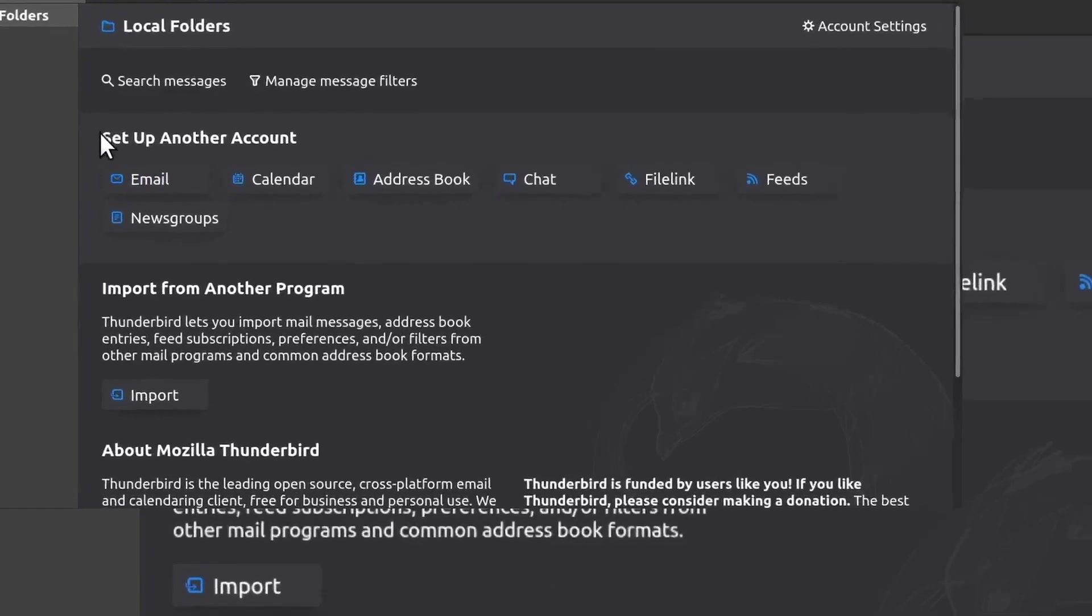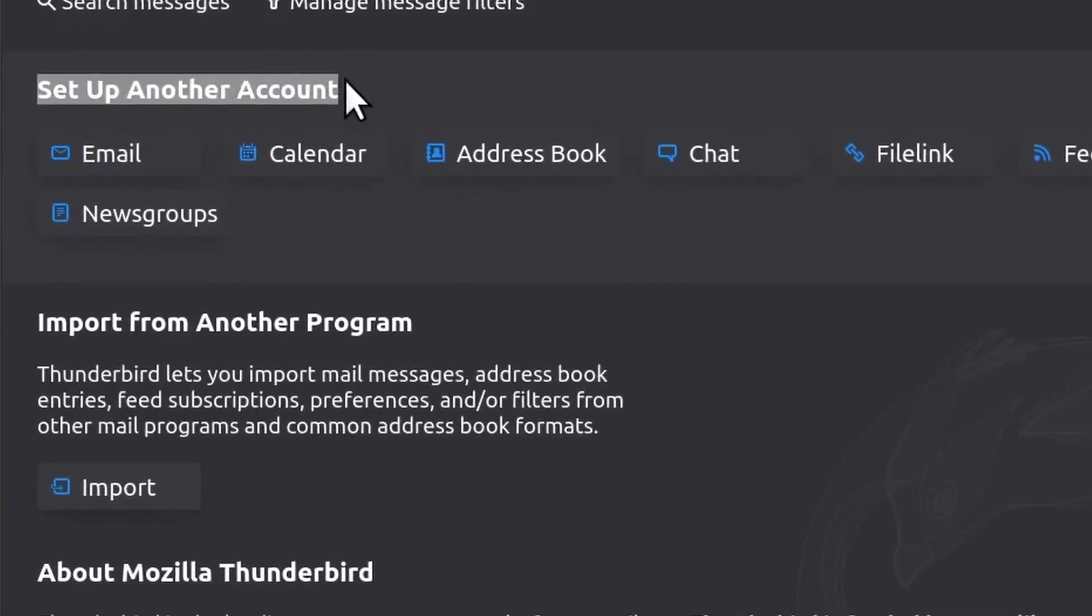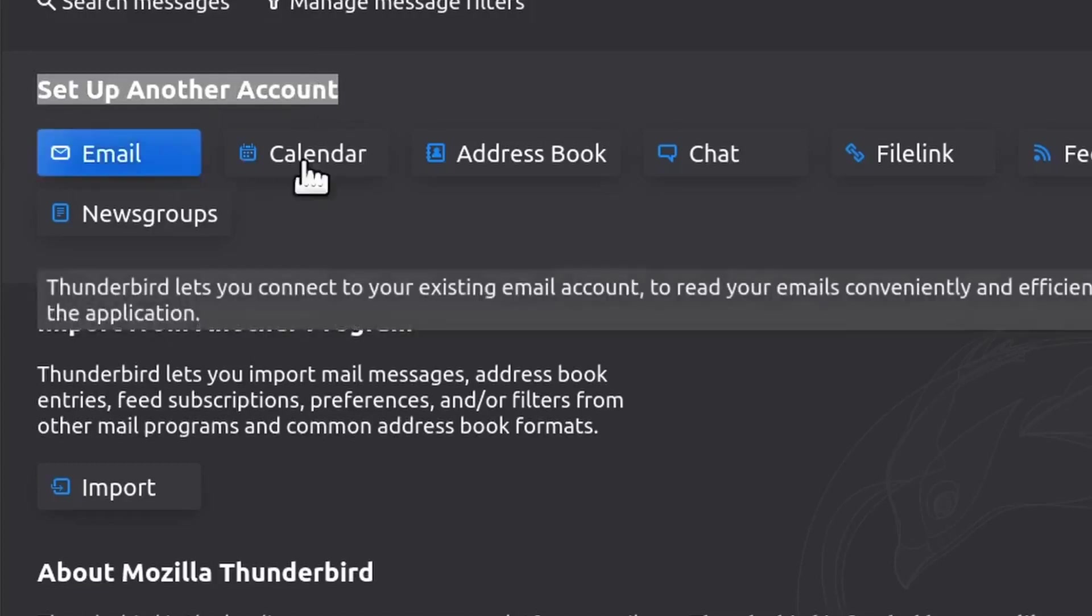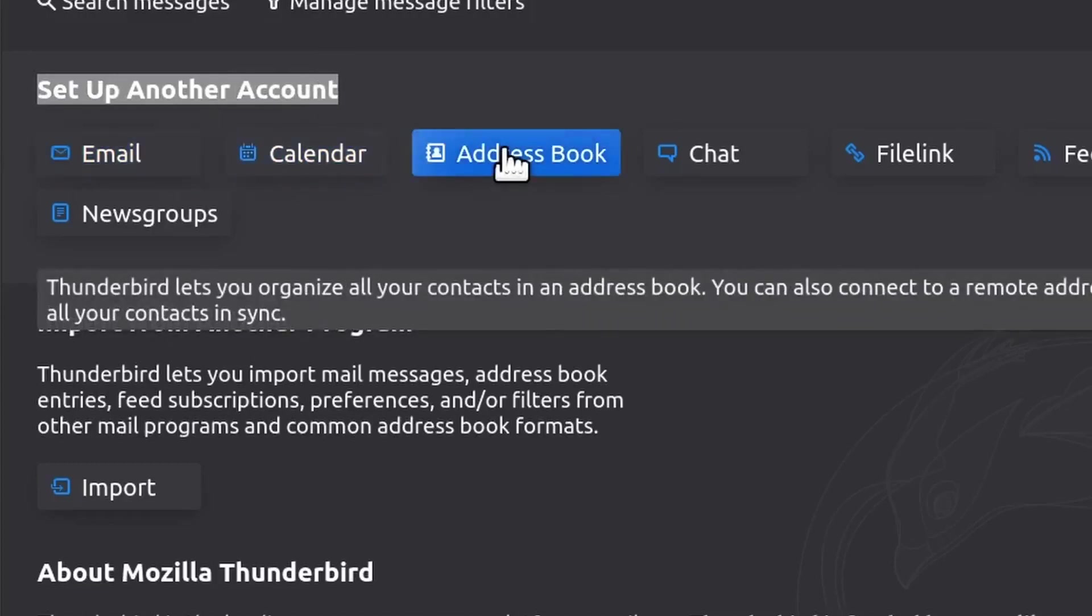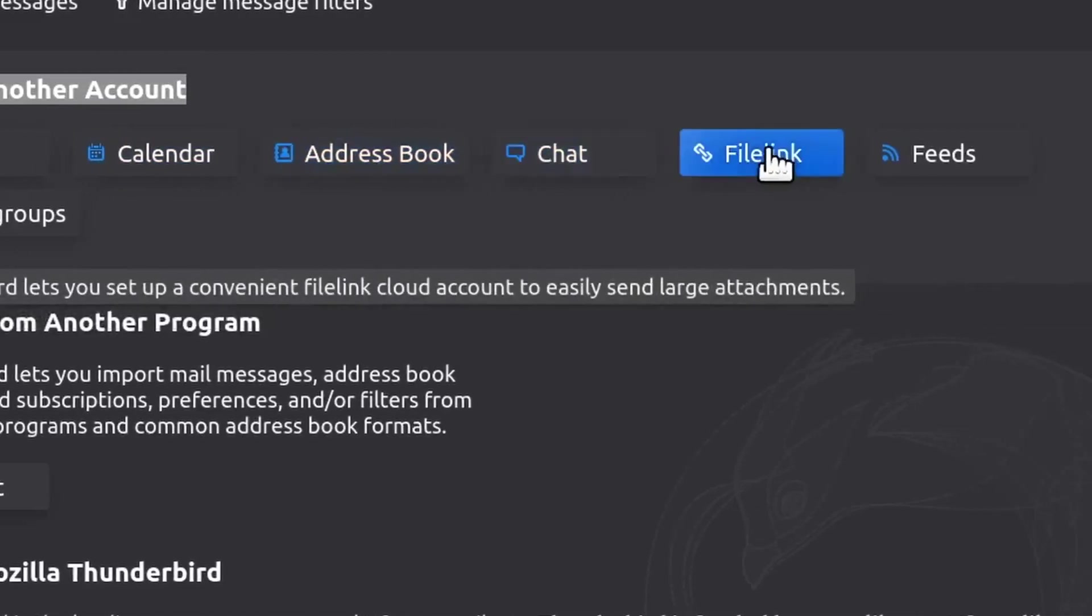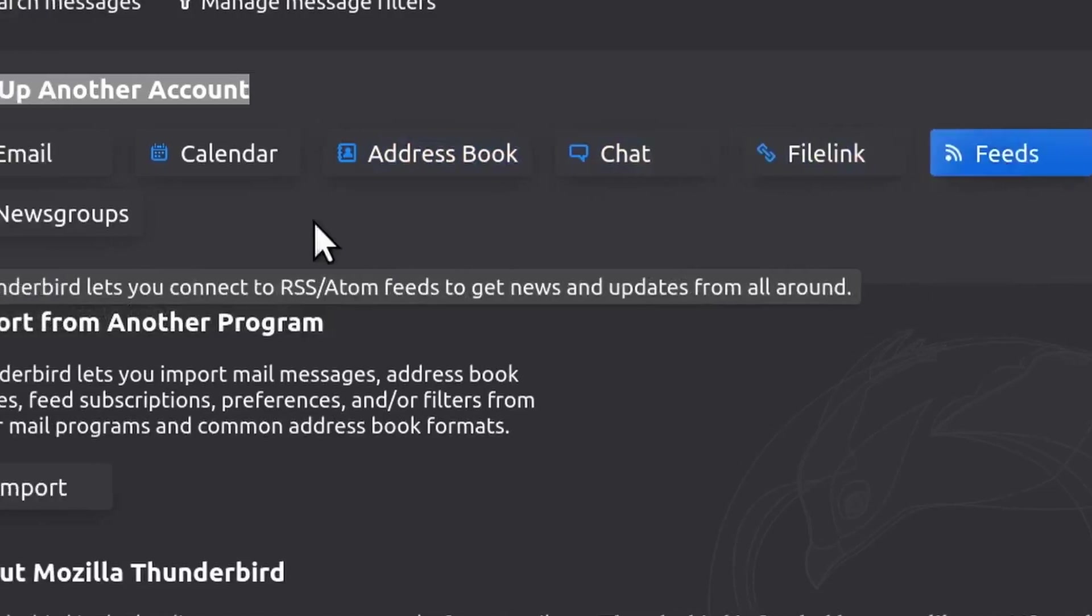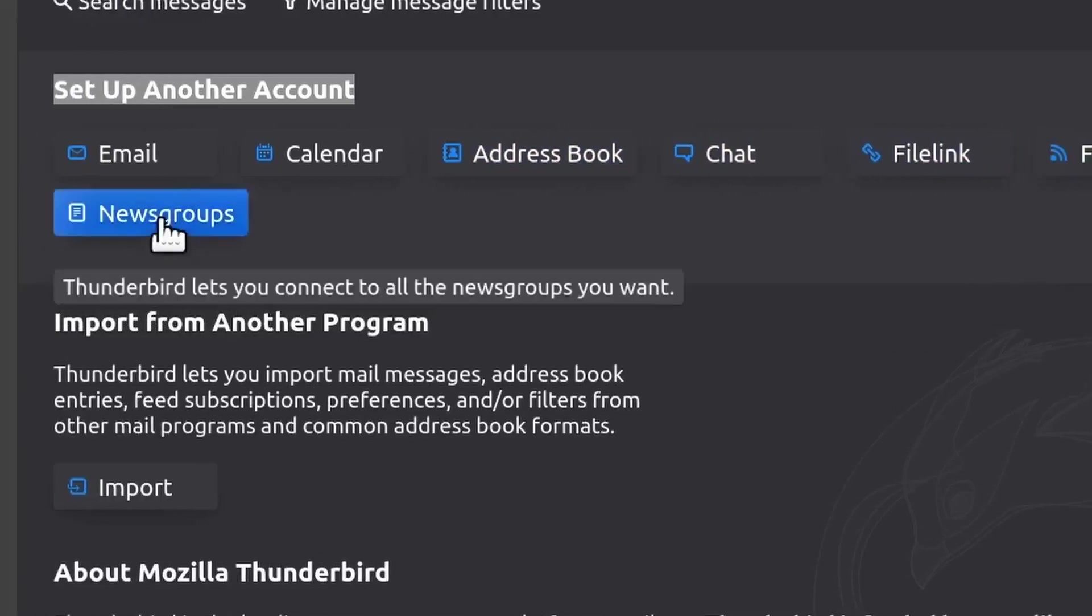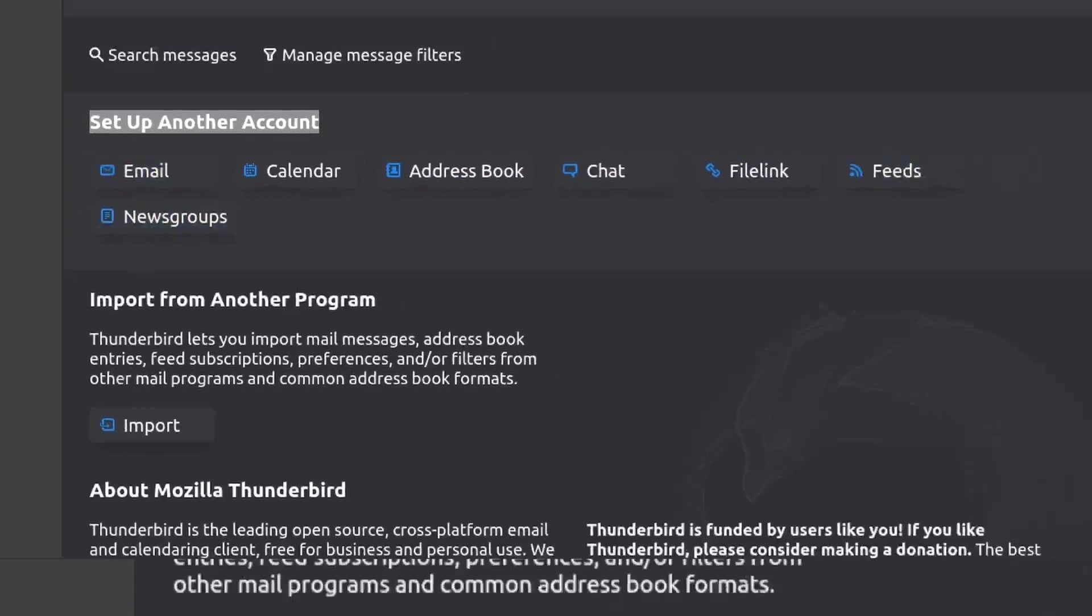But if I want to add an email account, here's what they offer: these different types of things that you could do in Thunderbird. You could set up email and calendar, address book, chat, file link—you hook up your Dropbox with this—you can subscribe to your RSS feeds, and of course there's new scripts.